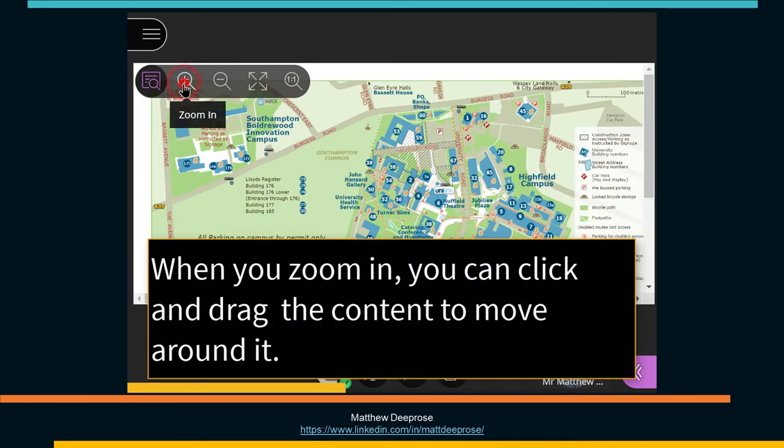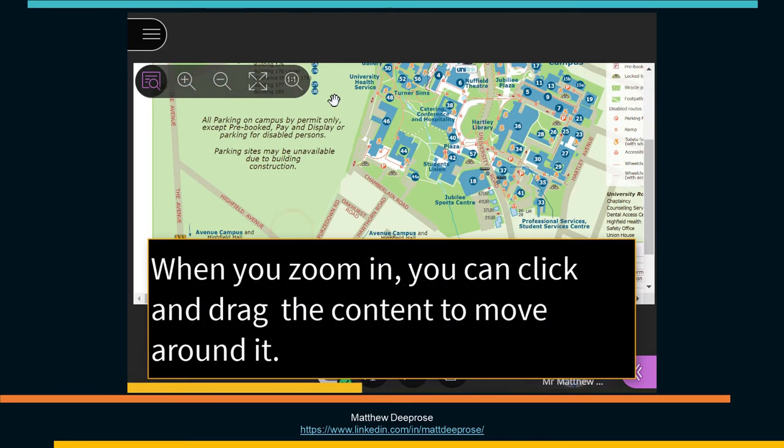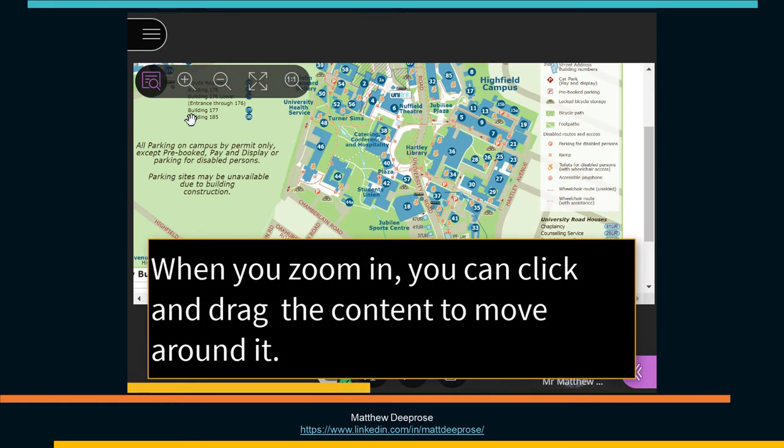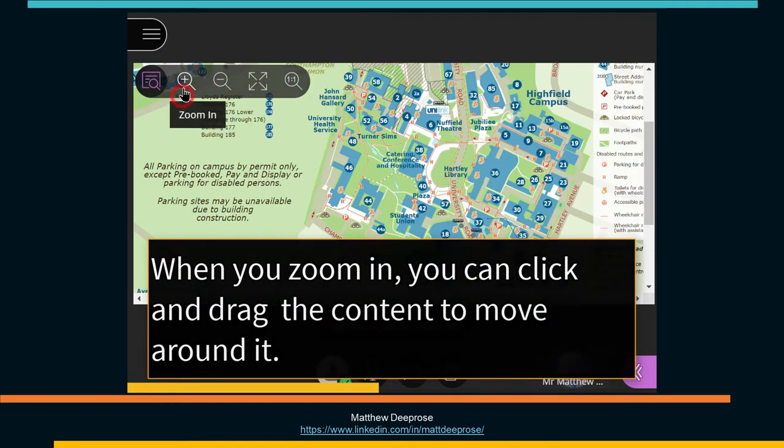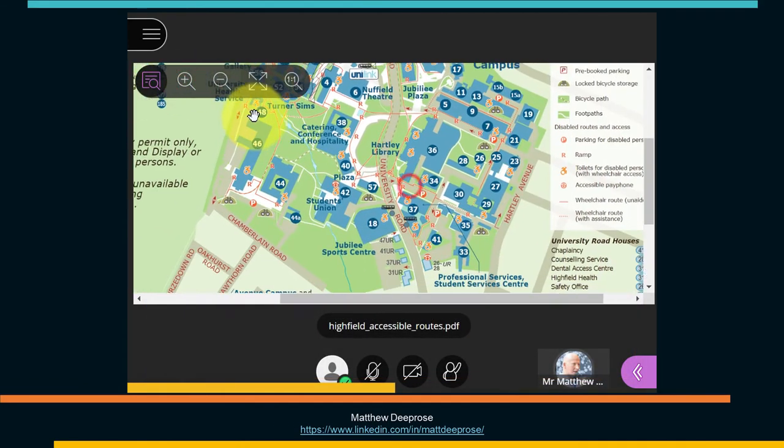When we zoom in, we can then pan around the content by clicking and dragging with the mouse.